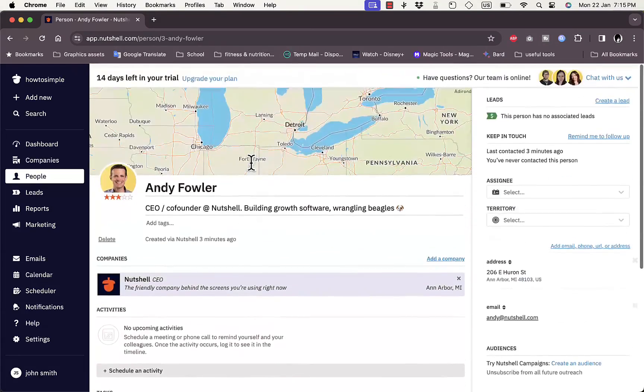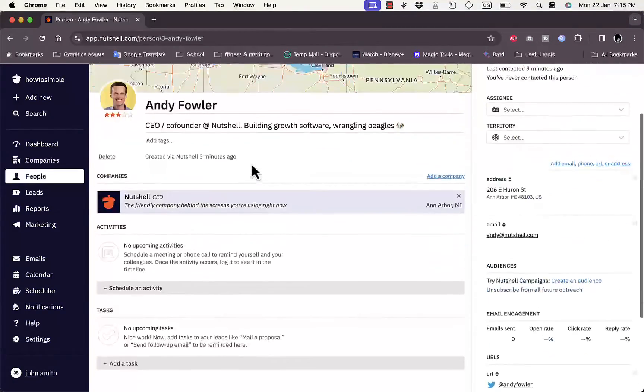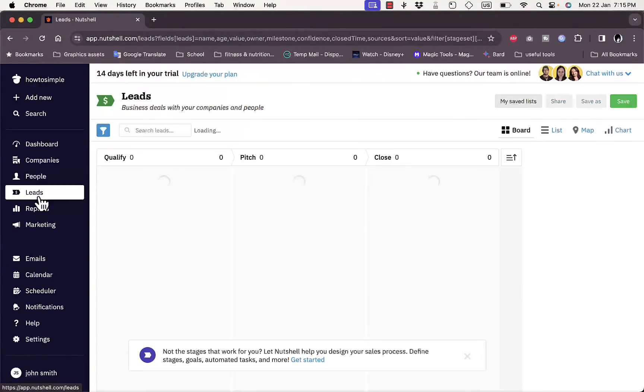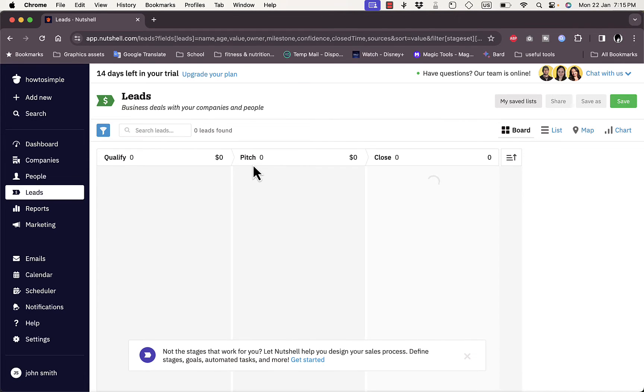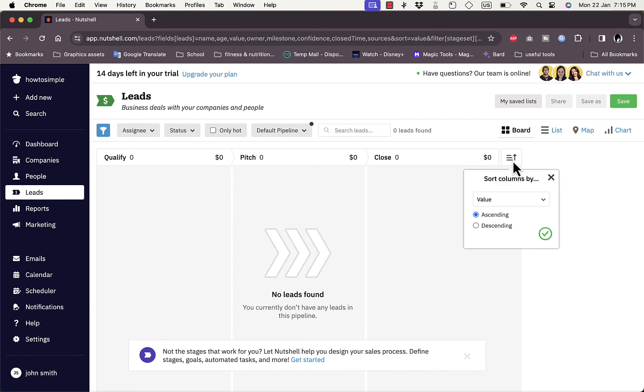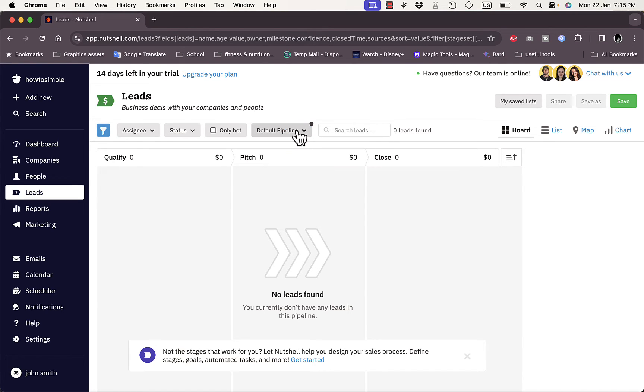If we click on the contact, you'll see their information, their country, their business, and much more. Here you have Leads where you can view your leads. Of course we haven't added any leads yet. Here you have the project pipeline. You can sort columns by value, ascending and descending, and you can have the default pipeline with board view, list view, map, and chart view.